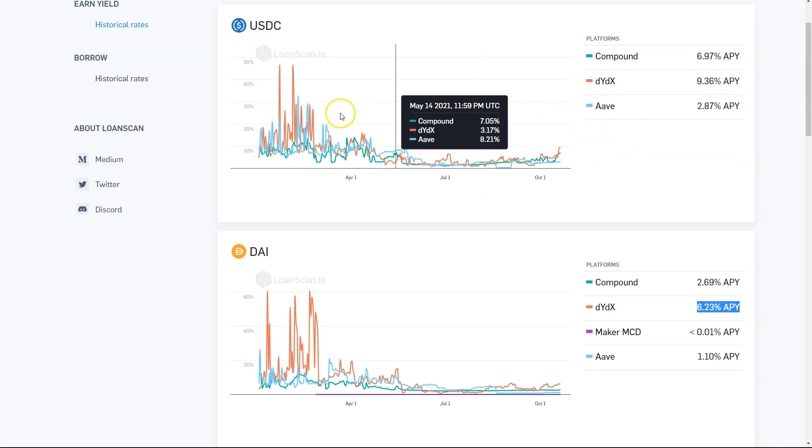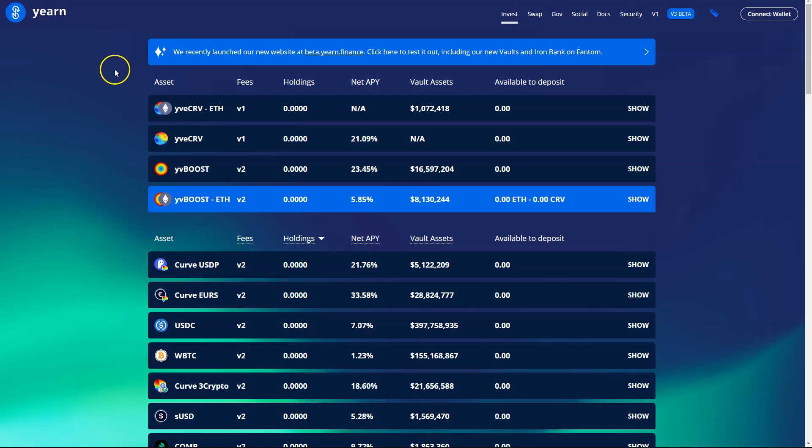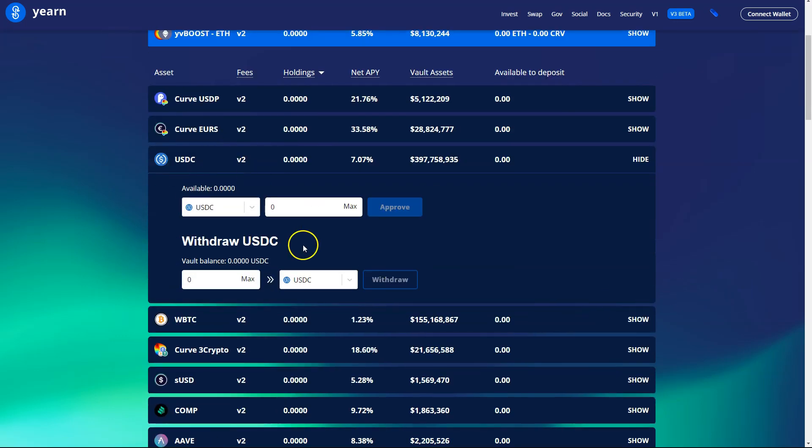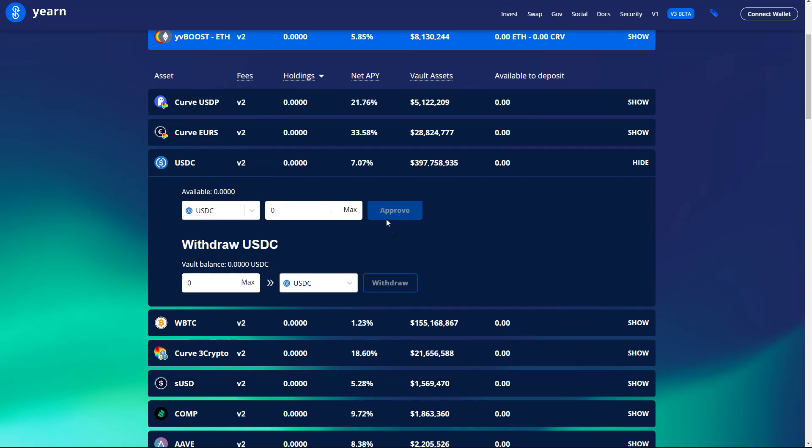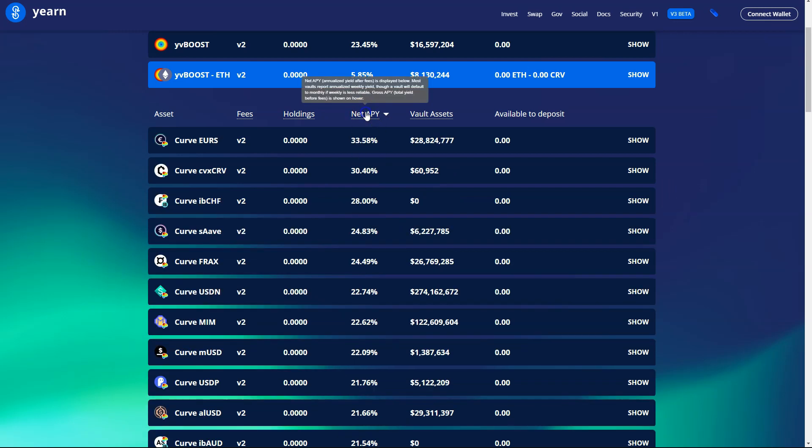All this activity is incredibly valuable for Yearn, the protocol, which is able to switch between all this stuff seamlessly in the backend. And this stuff is extremely simple to use. Here's just the USDC. You can deposit whatever you want and boom, you're done. That's it. It's two or three clicks. You connect your wallet.